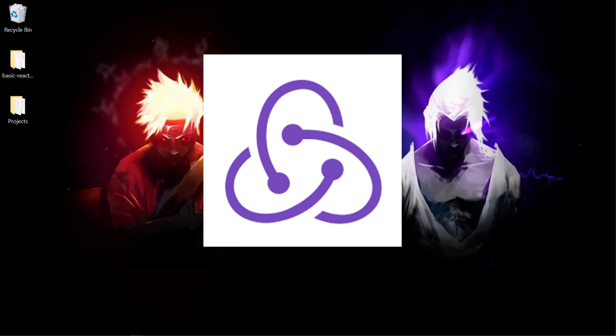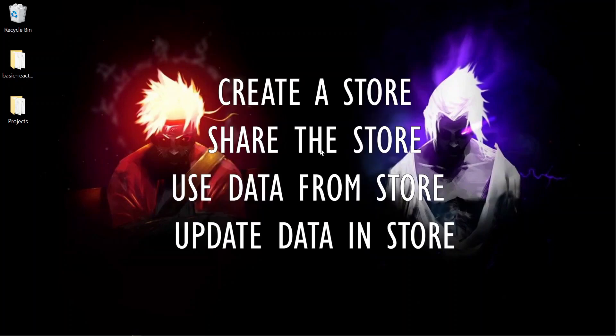Let's split the procedure to work with Redux. As I already said, Redux is simply a store. So first we have to create a store and then we have to share the store with the components. And finally, we can use the store or the data from the store from the component and even we can update the data in the store.